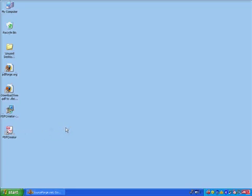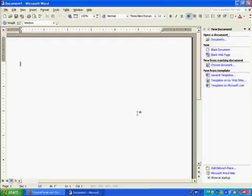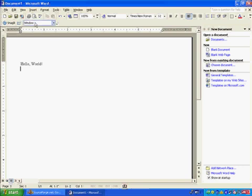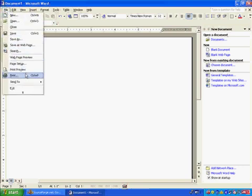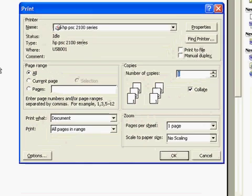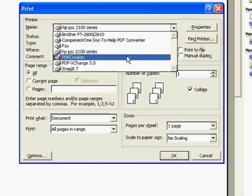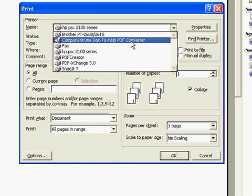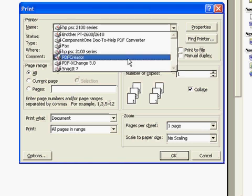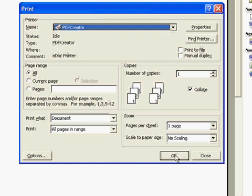We have an icon to take us to the program, but we really won't need that for the most part. I'm going to run Word now and I'll just create a Hello World file. I can just go ahead and print this to show you how it's done. And instead of my default printer, I'll select PDF Creator. I actually have a couple of other PDF printers associated with other programs, but this is the one we just installed. Having selected that, click OK.